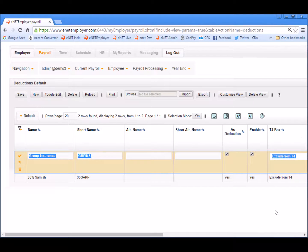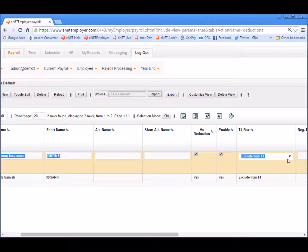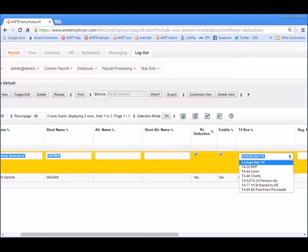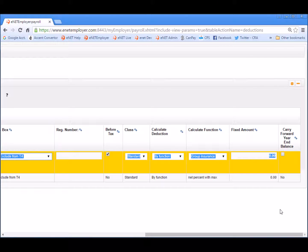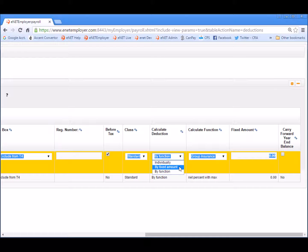If we double-click on a row, we will enter edit mode. This will allow us to edit the various cells, or to review the various options in more detail. Currently, the group insurance amount is set to be excluded from the T4. If we click on the drop-down list, we can see that this amount can be applied to a specific T4 box as needed. Similarly, if we click on the calculate deduction cell, we can see the various methods that can be used to calculate this deduction — from individual amounts per specific employee, to static fixed amounts, and lastly, the current function-based method we're using now.